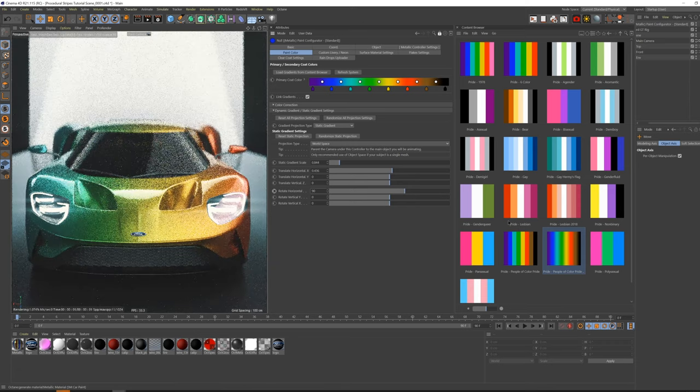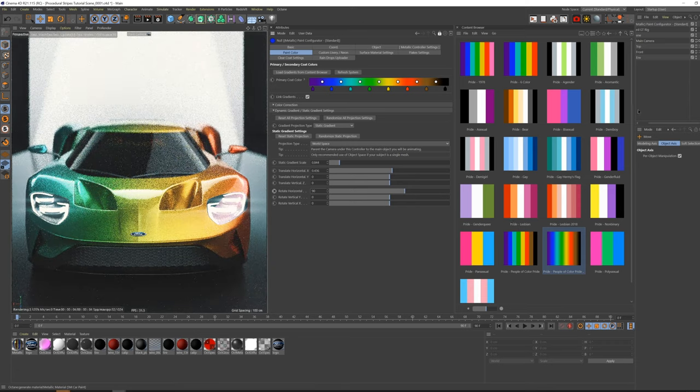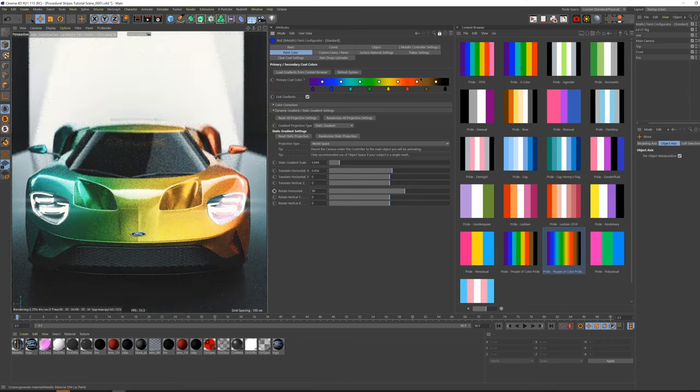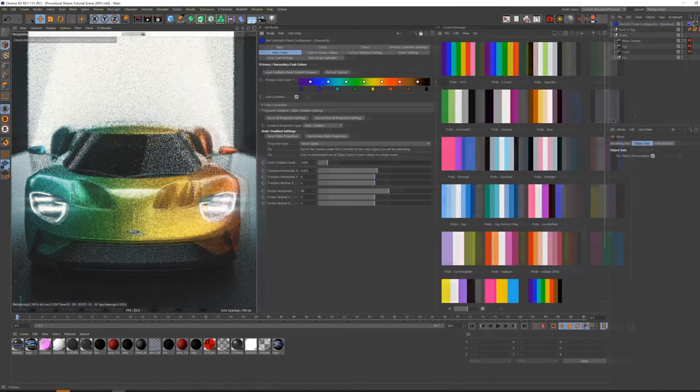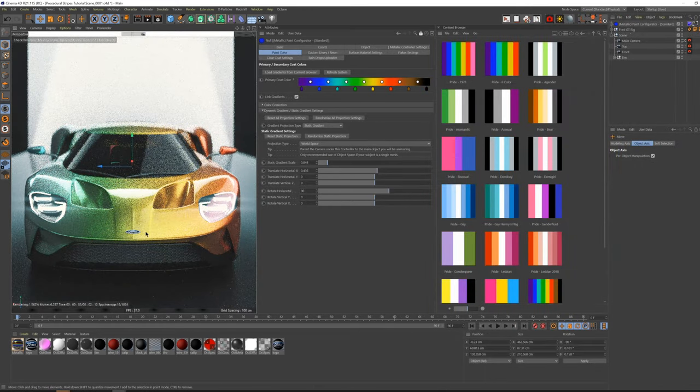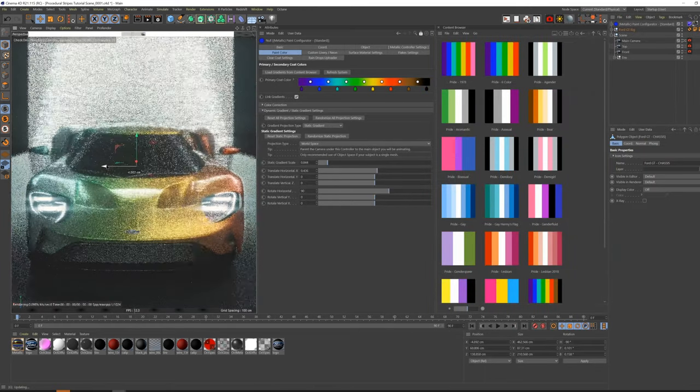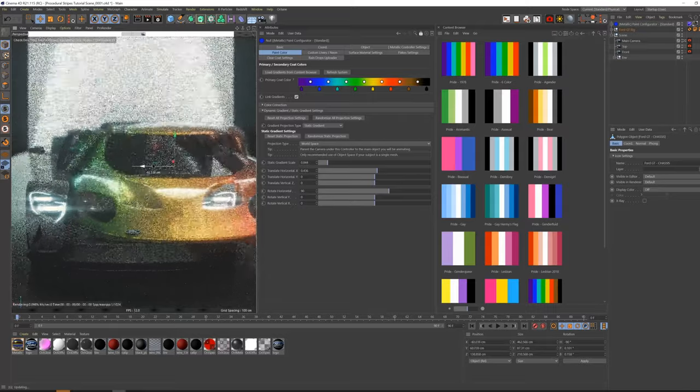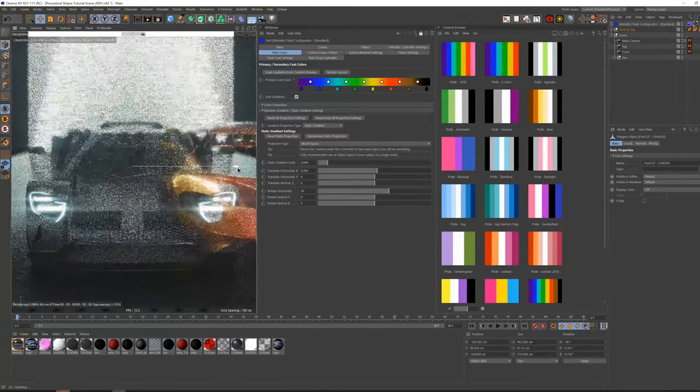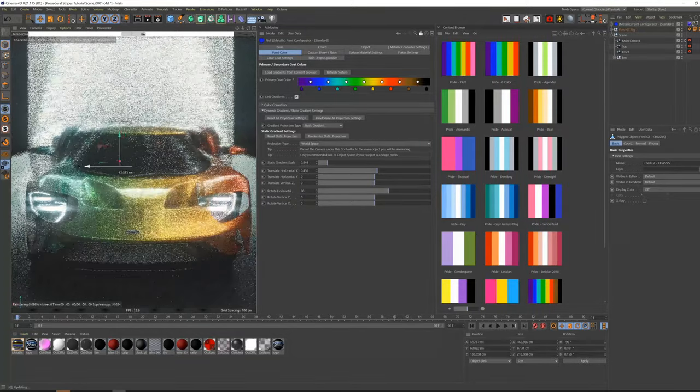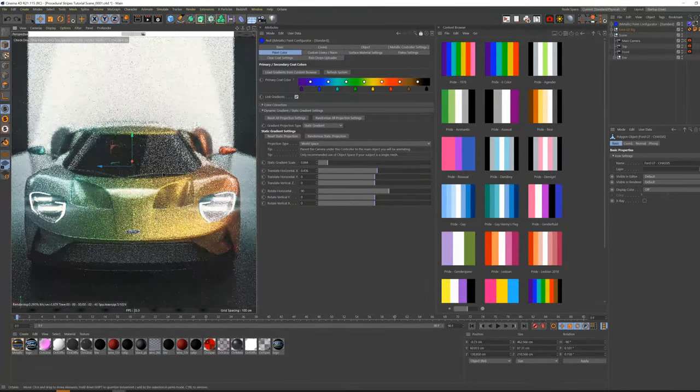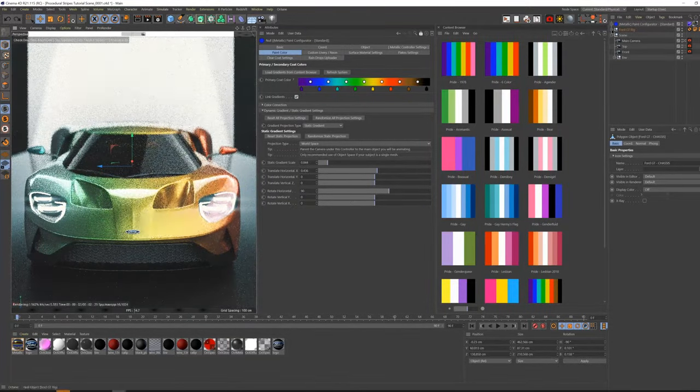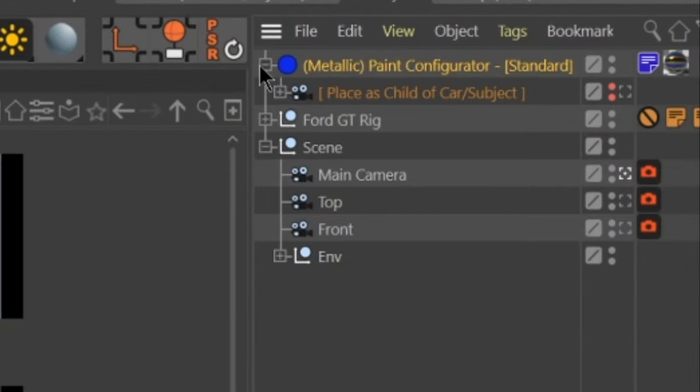Something important to keep in mind is that while this method works fine for a still image and if you don't move the car, it does not immediately work if you move the car for something like an animation or even repositioning it, as you can see here. But don't worry, this is an incredibly easy fix.